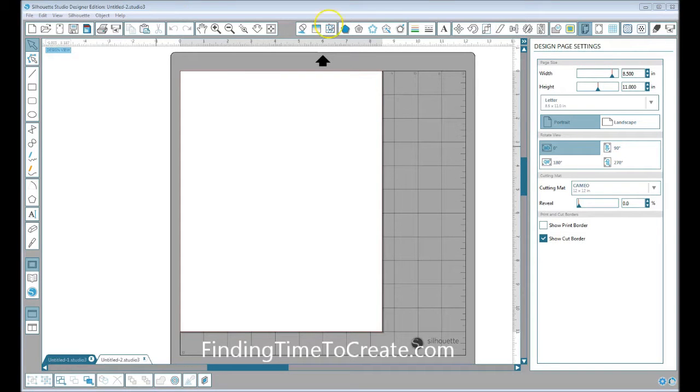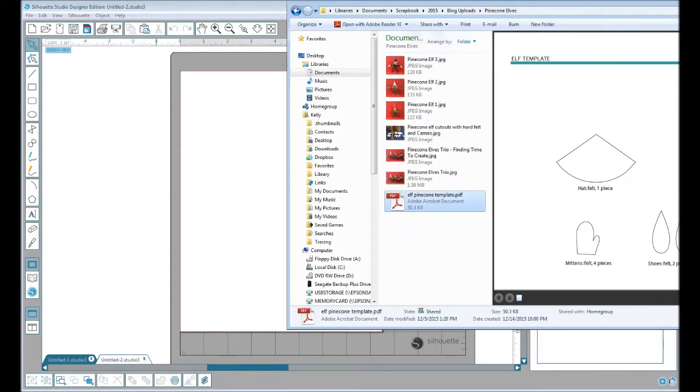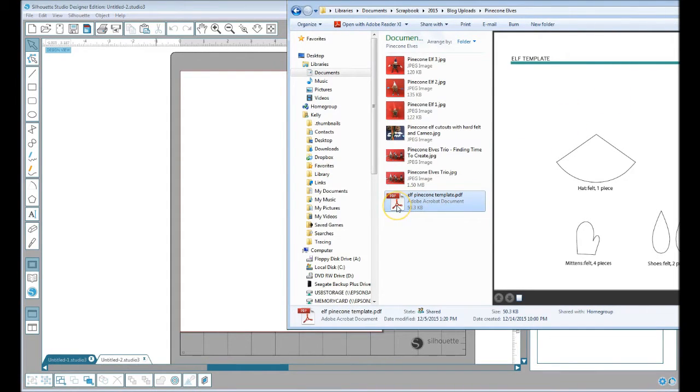I'm going to show you how simple it is to open a PDF in Silhouette Studio these days. This is version 3.6.057, and originally you could not open a PDF in Silhouette Studio, but now you can.